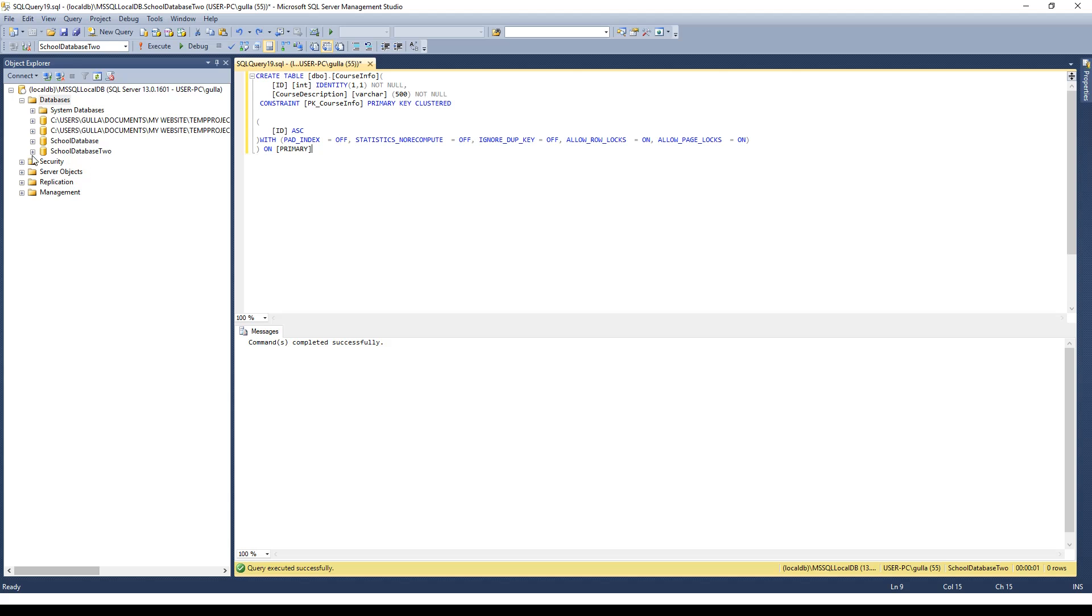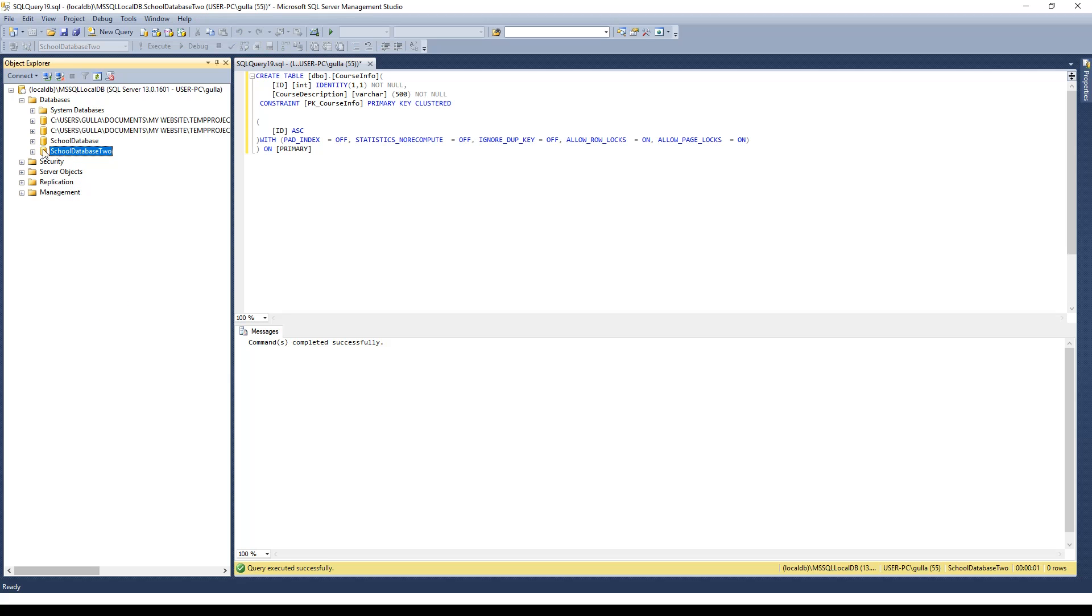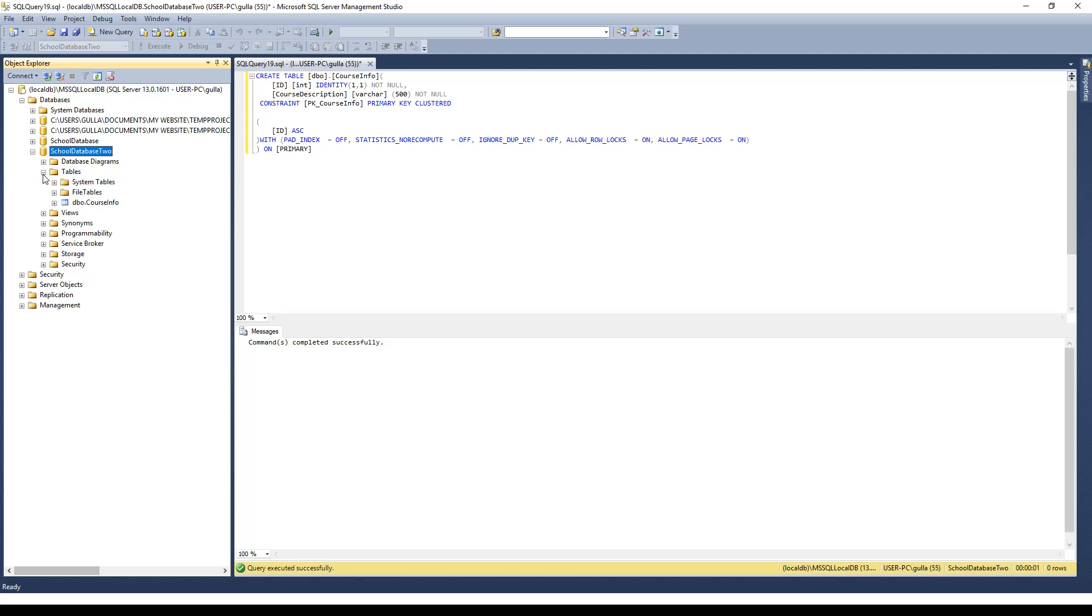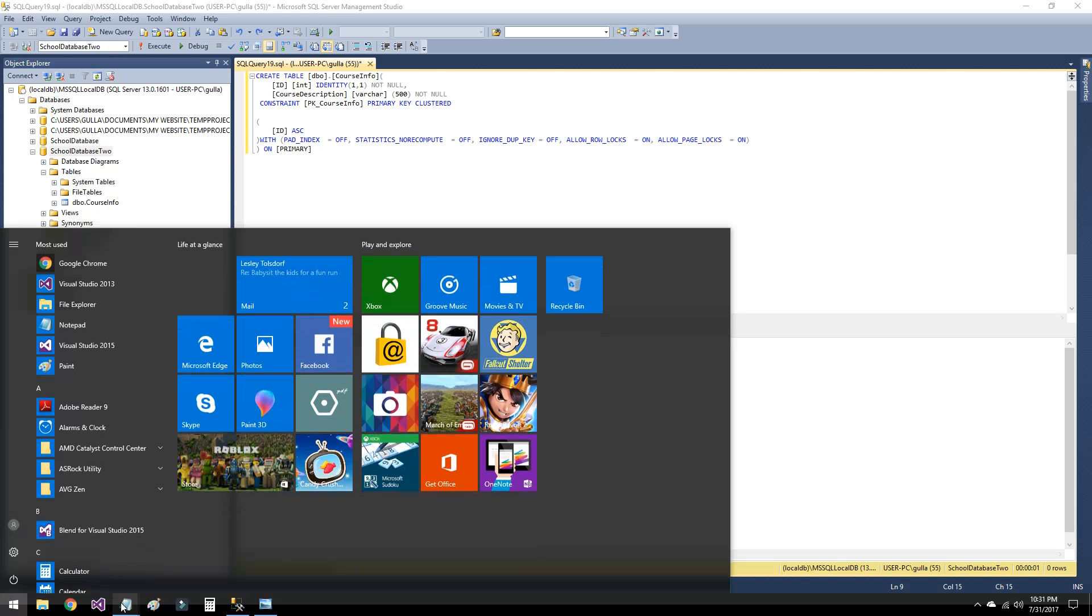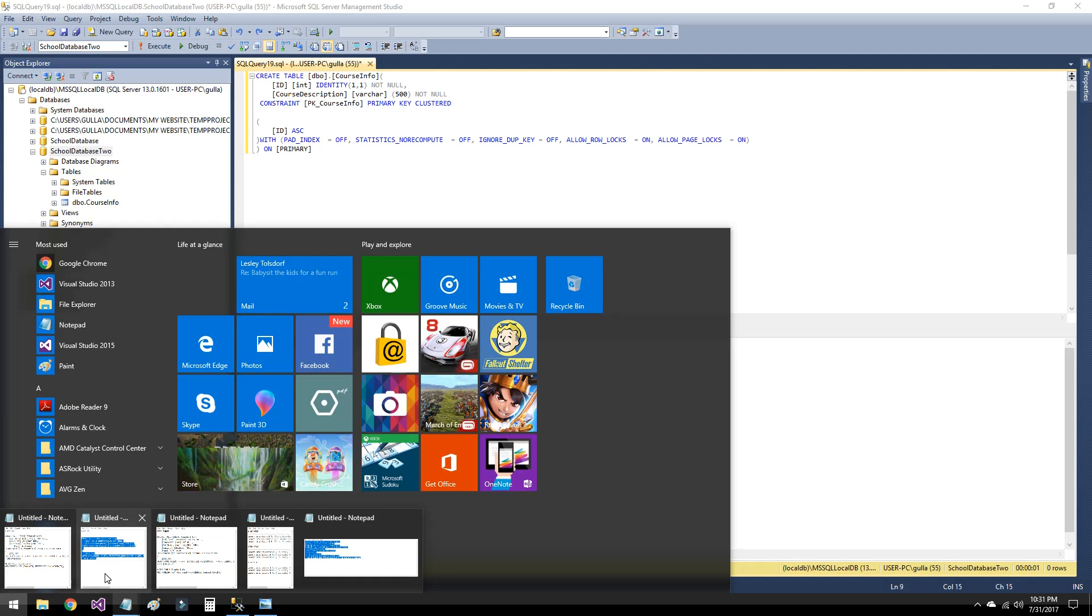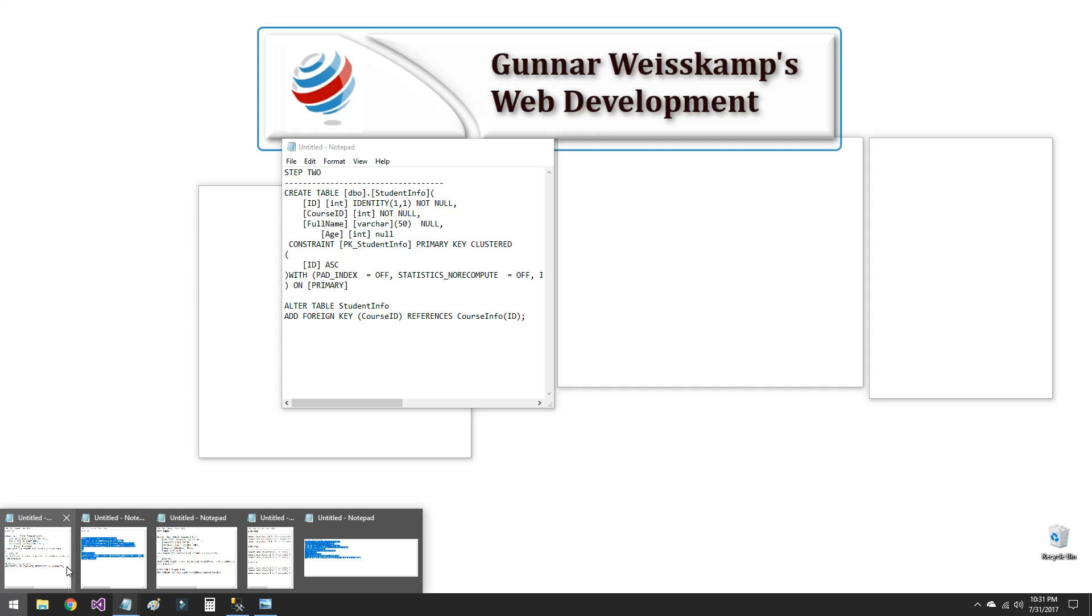So now let's execute and we should get a table created. So let's have a quick look. Let's refresh this. Let's open it up. And there's our course info table created. Super. Right, so now let's step two.